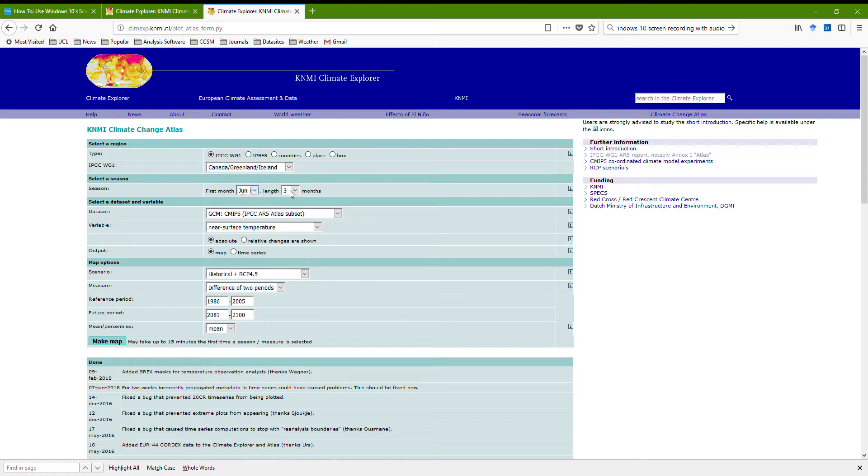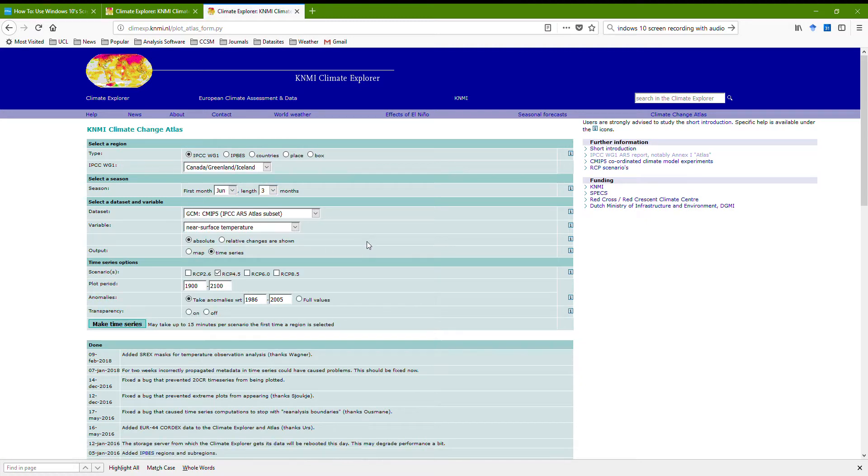I've just gone for summer here. I'd set this earlier and not changed it. So this is June for three months, so that's JJA, and then pick time series. And take the anomalies with respect to something for this 4.5 run.